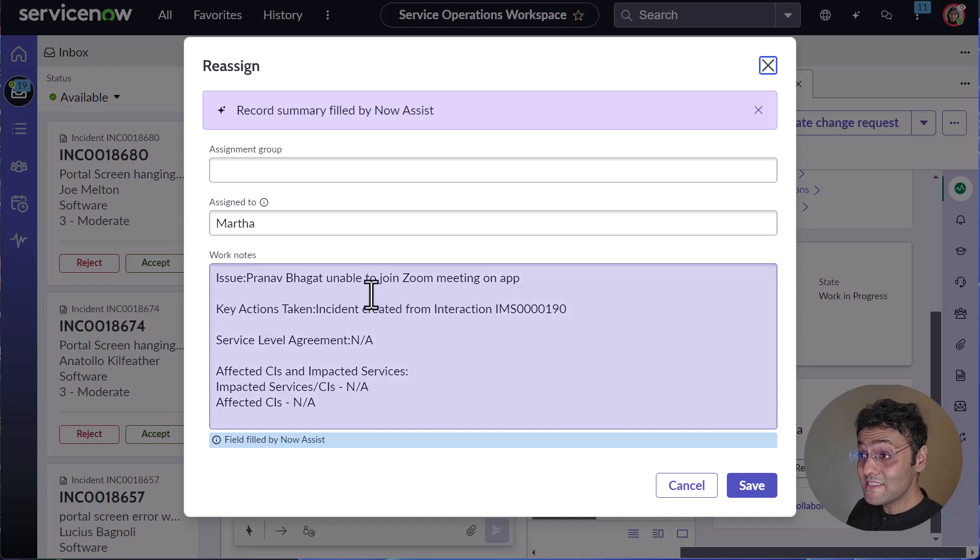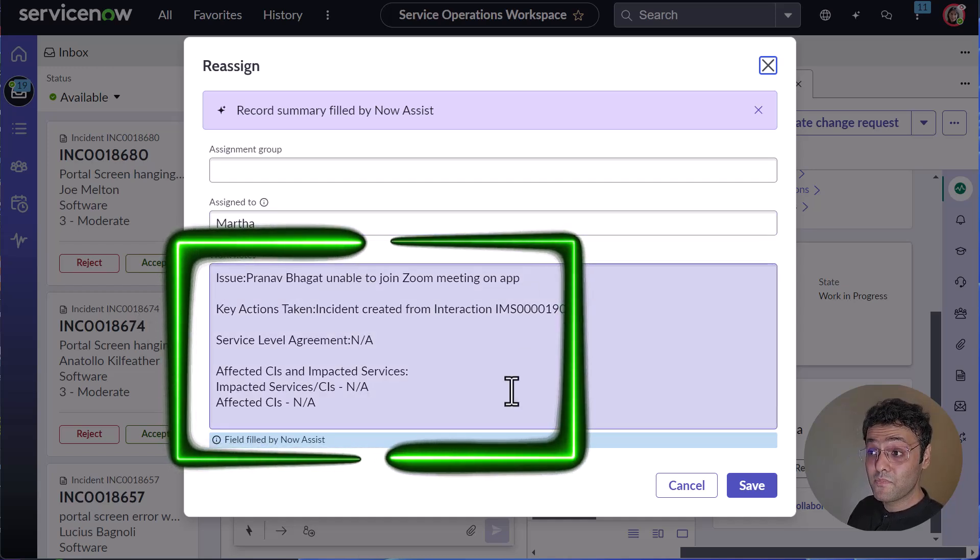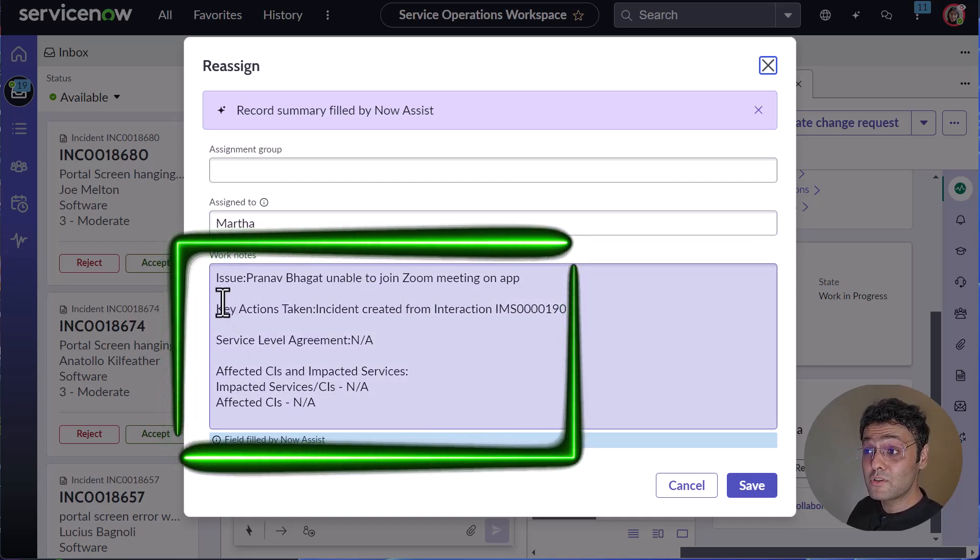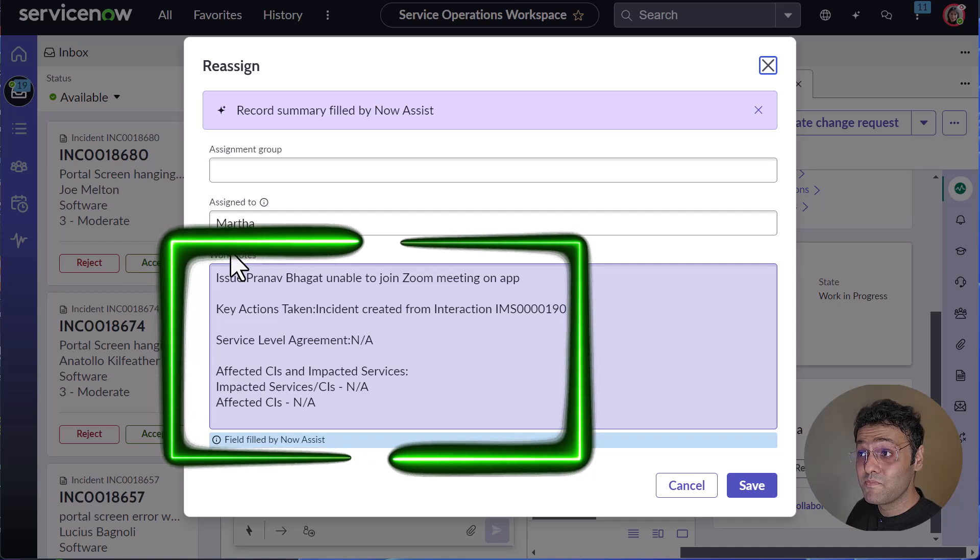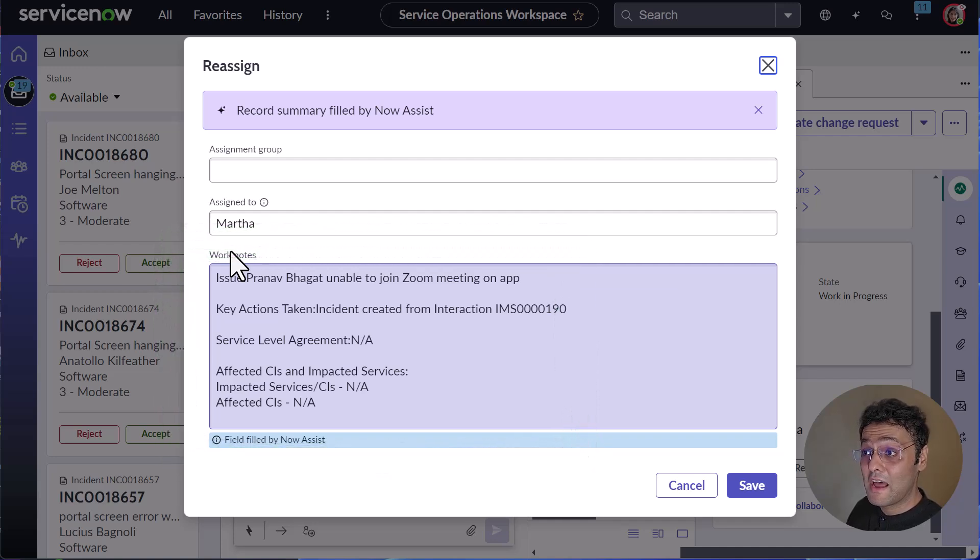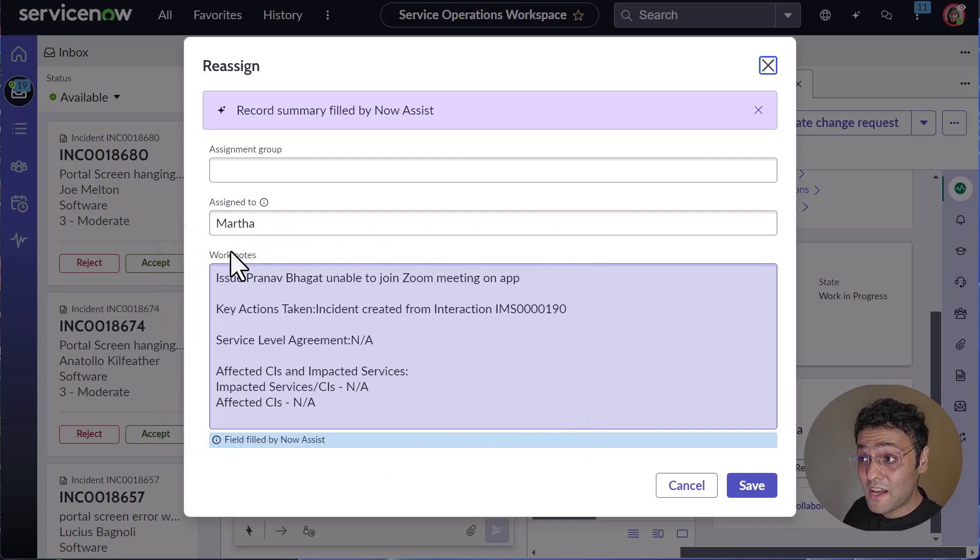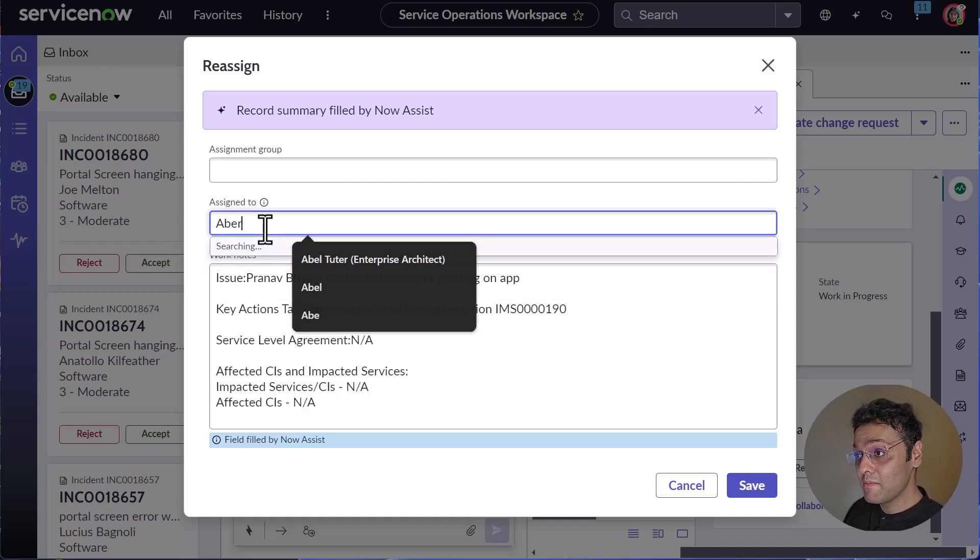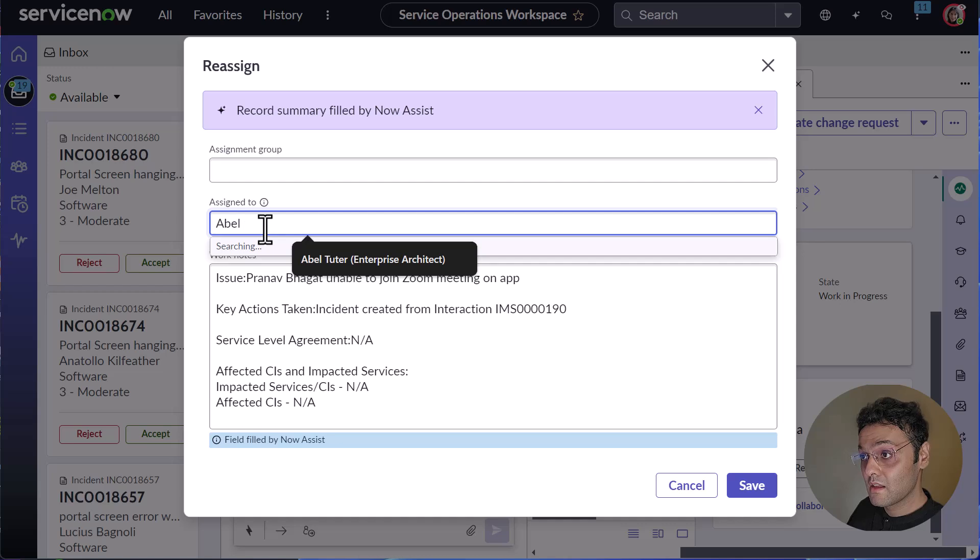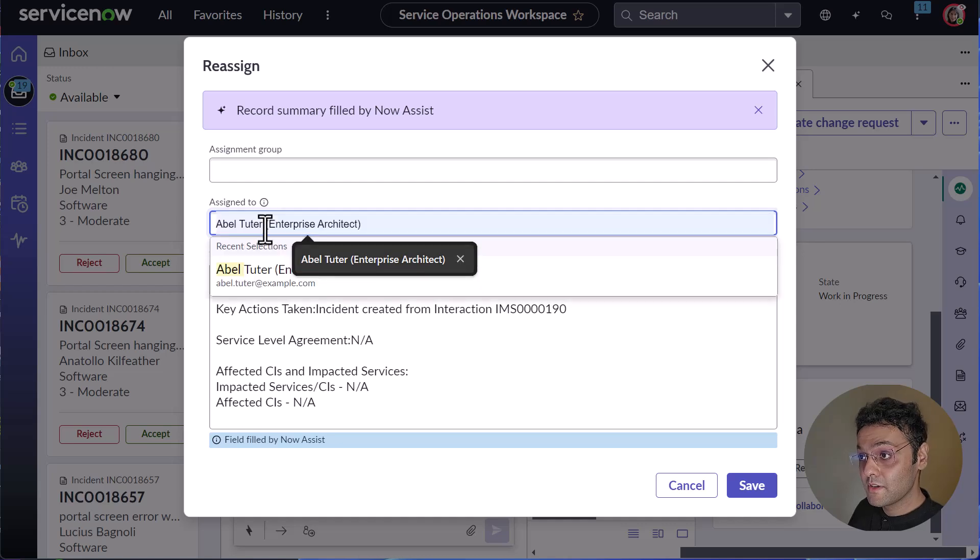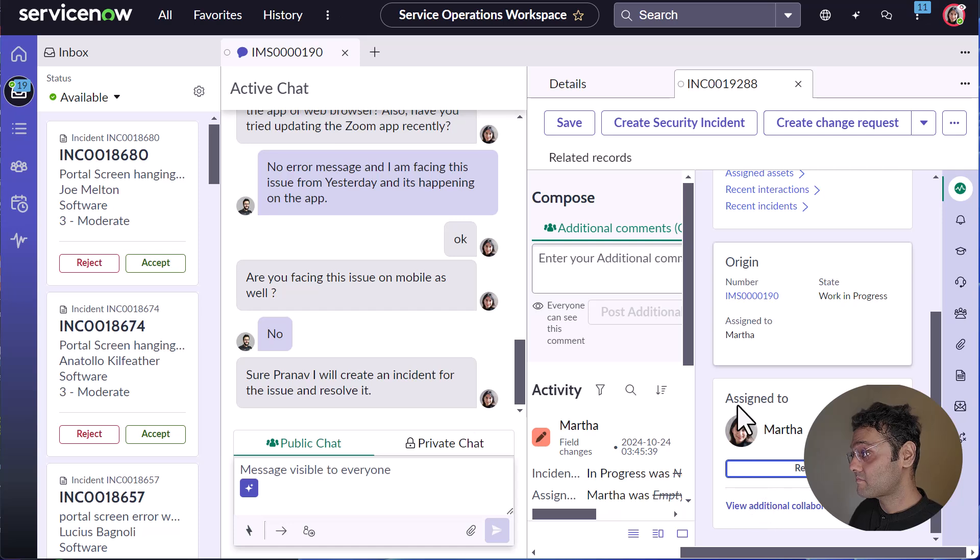Let's quickly reassign it to AbleTutor. Now you can see another cool thing. The work notes are automatically populated using the Now Assist and it will save Martha a lot of time. So let's assign it to AbleTutor who is an expert in it. Let's save it.